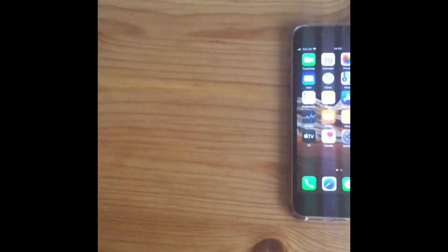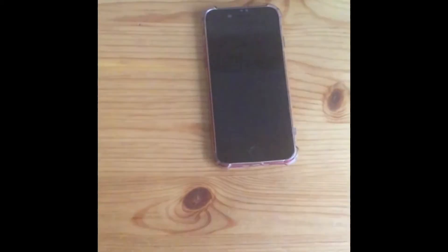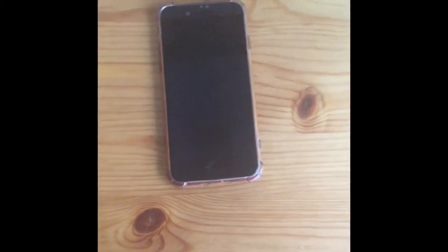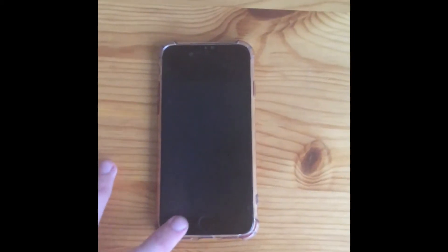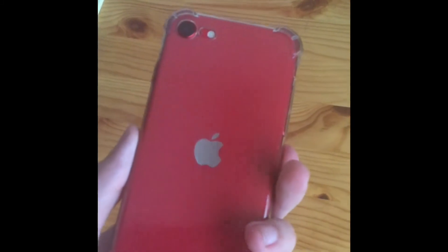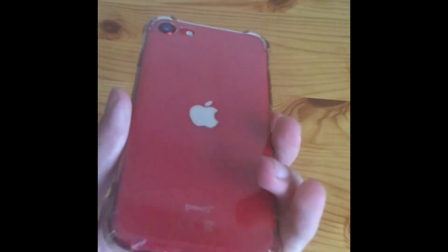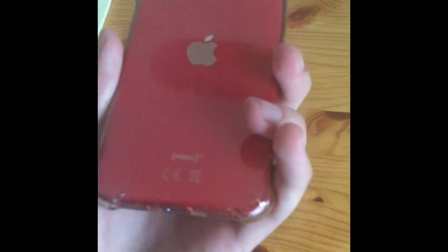It has an 1821 milliamp hour battery. This is the capacitive home button, and as you can see it's the red edition, the Product Red color.